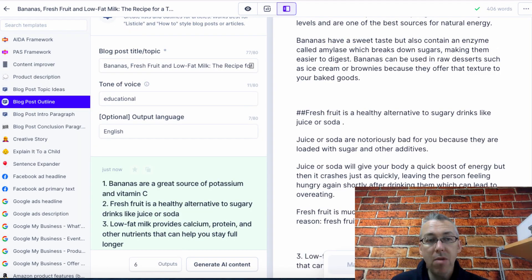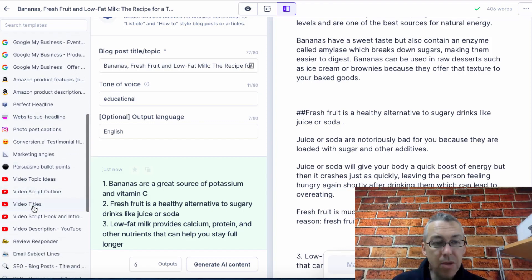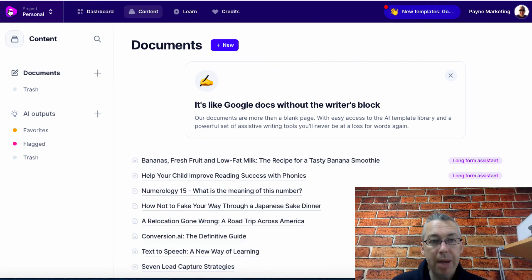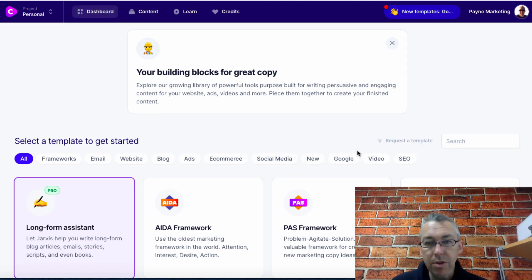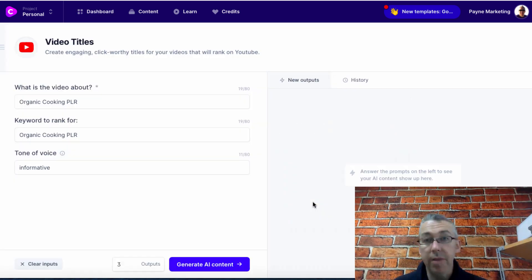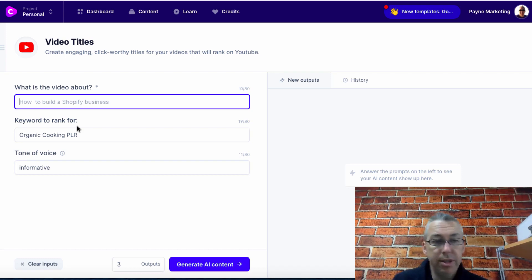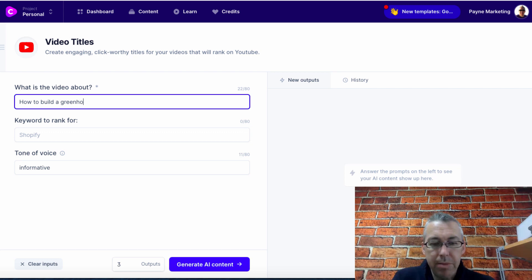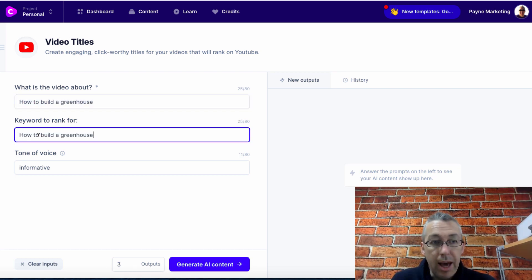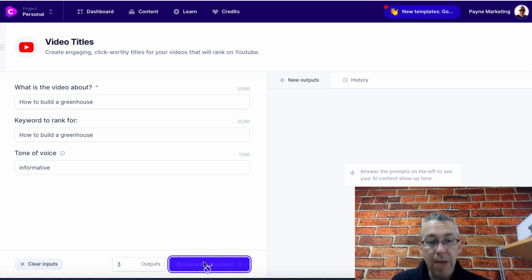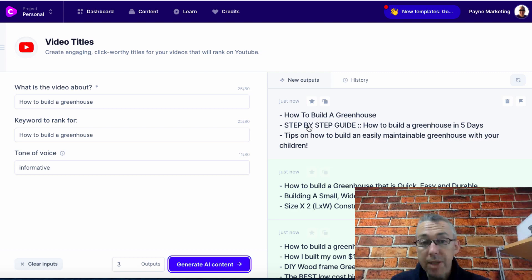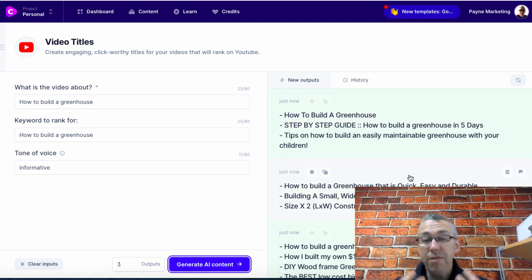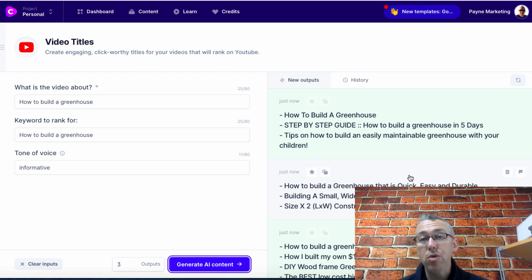Let me show you some other templates. Let me go to the dashboard and let me go to video titles. I've not used this before myself even though I do a lot of video. What's the video about? Let's say the video is about how to build a greenhouse. Keyword to rank for: how to build a greenhouse. Tone of voice, we'll leave it as informative and we'll generate AI content. It's going to give us some titles that we can use for our videos. Step-by-step guide: how to build a greenhouse in five days. Of course, you could switch that around and have your keyword in the front. You've got a bunch of titles that maybe you could never have thought of on your own. That's where I like conversion.ai because it does save you a bunch of time.